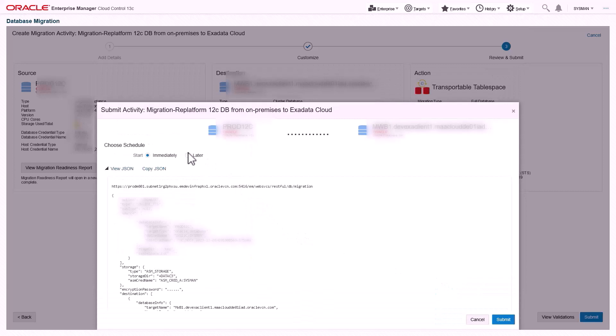Submit the migration immediately or schedule it for later time. One can leverage JSON to automate fleet-level database migrations using REST API via any DevOps tools like Chef, Ansible, Terraform, etc.